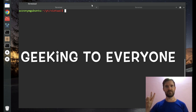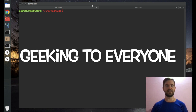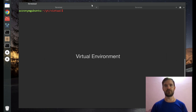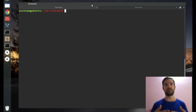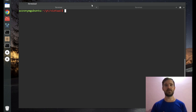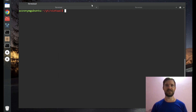Hey guys, geeking to everyone on this video. I'm gonna tell you about virtual environments. If you don't know what a virtual environment is, how to install, activate, and use it, you have to watch this video, because I'm gonna show you how to use virtual environments with basic real examples. So let's start.